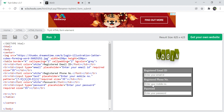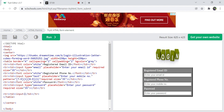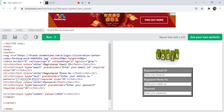We have one more row at the bottom of the table. In this row I'm adding an input element of type submit with a value of 'Login' — the value is the text displayed on the button. So this is the submit button labeled 'Login' that submits the form data.